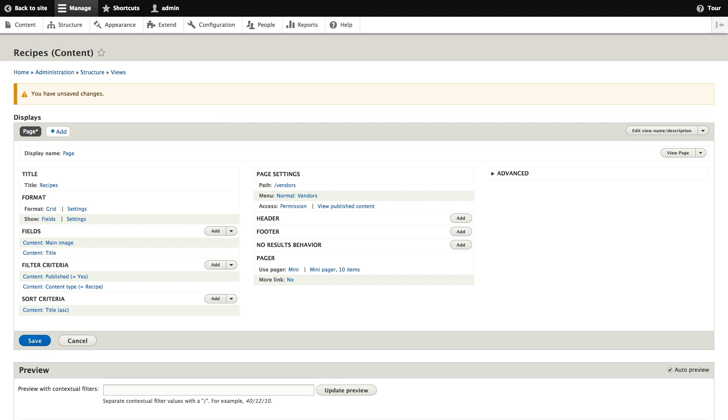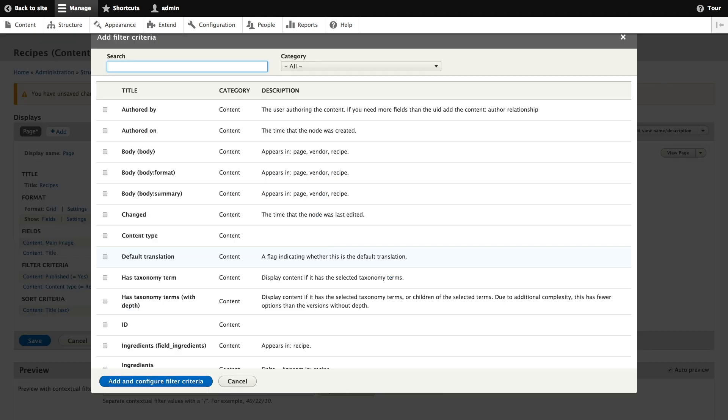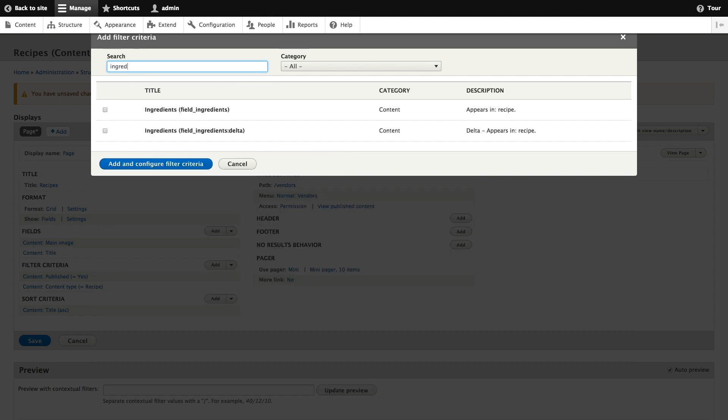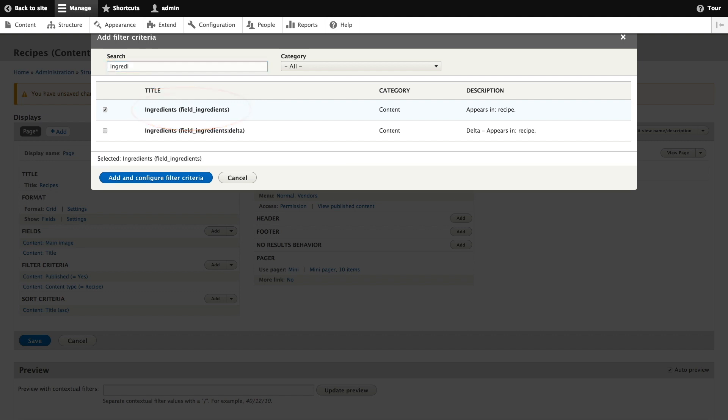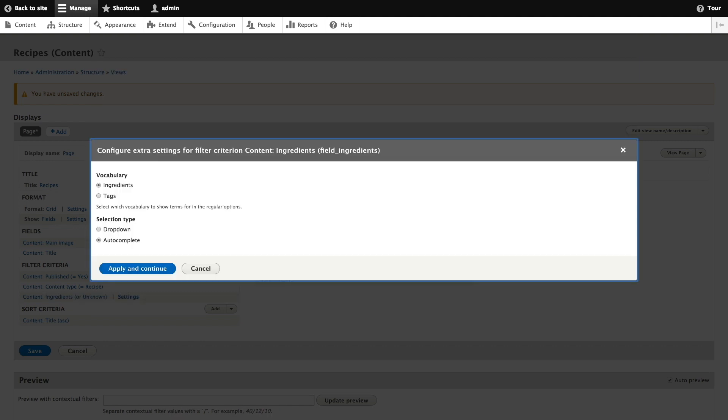To add another filter that is exposed to visitors we'll click add in the filter criteria section. From the filter criteria pop-up we're going to search for ingredients and we're going to check the field ingredients line and click add and configure filter criteria. This pop-up offers you the ability to choose which vocabulary and drop-down type we're going to use for the ingredients filter. We're going to use the defaults and click apply.